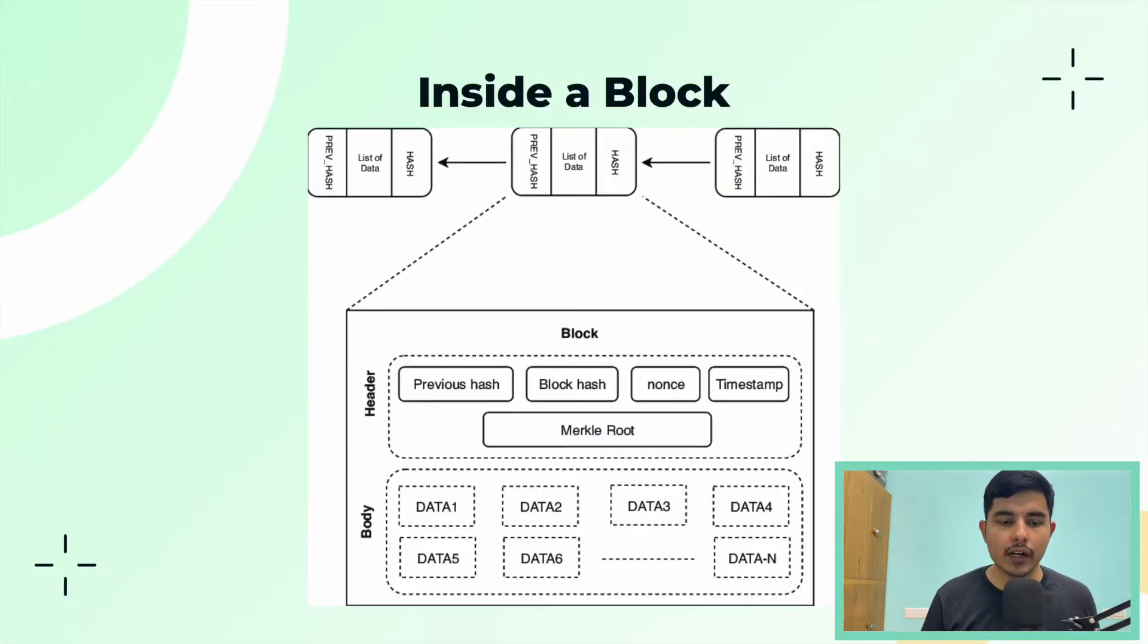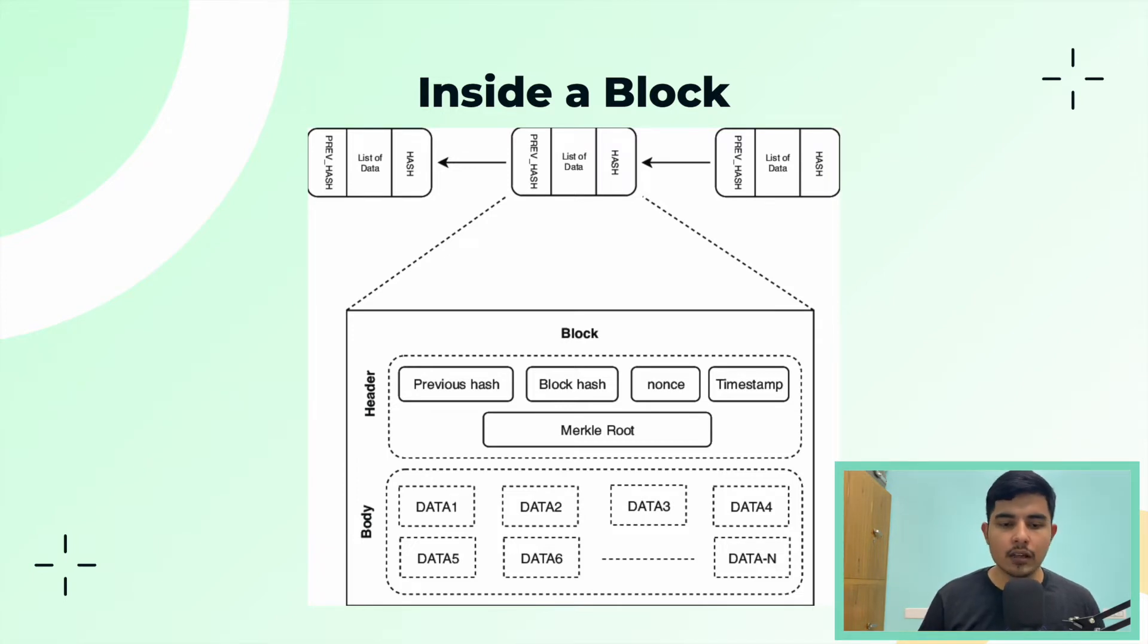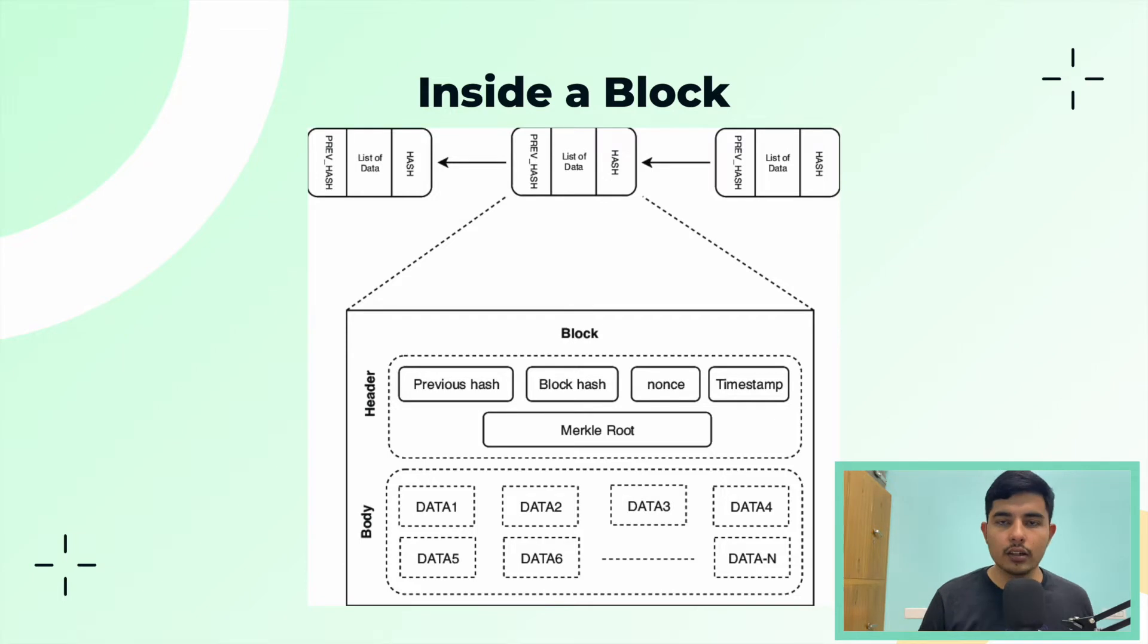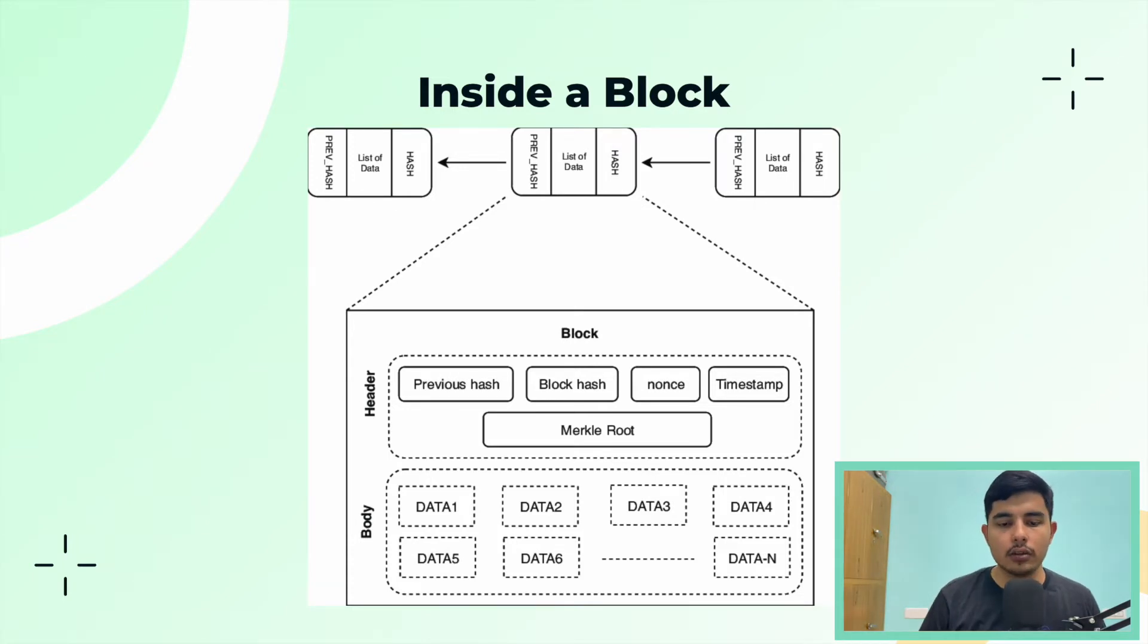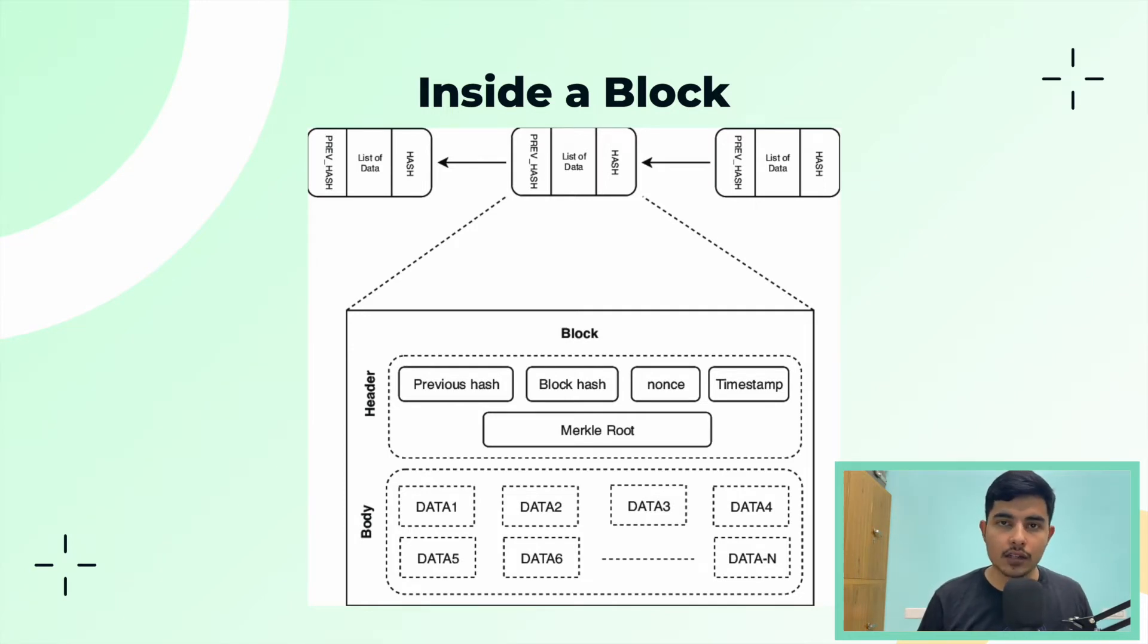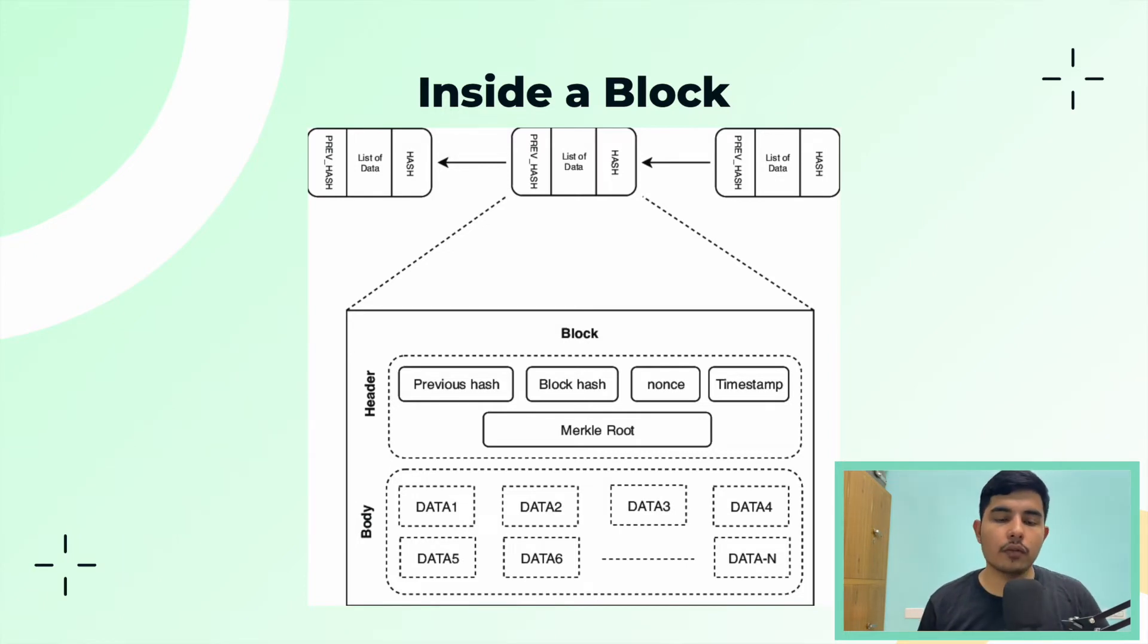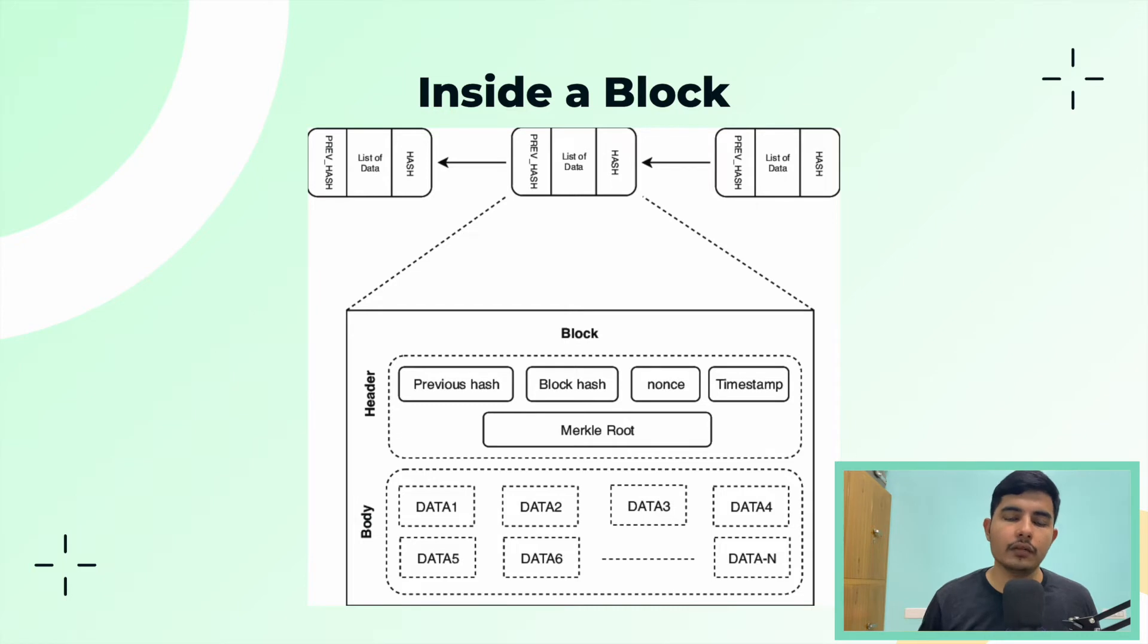If you see inside a block, each block contains things like previous hash, hash of this block, nonce, timestamp, Merkle root, and some body which contains the data. A hash of a block is basically a cryptographic signature of all the data present in this block, including the previous hash. The previous hash determines what was the hash of the previous block. This way we're able to link continuously one block after the other because we have the previous hash property, and the block hash is generated by taking the previous block hash into consideration. There's also a timestamp which determines the time at which the block was created. For the very first block, which we call the genesis block, this previous hash would be zero, but moving onwards there would be a previous hash for all the blocks.